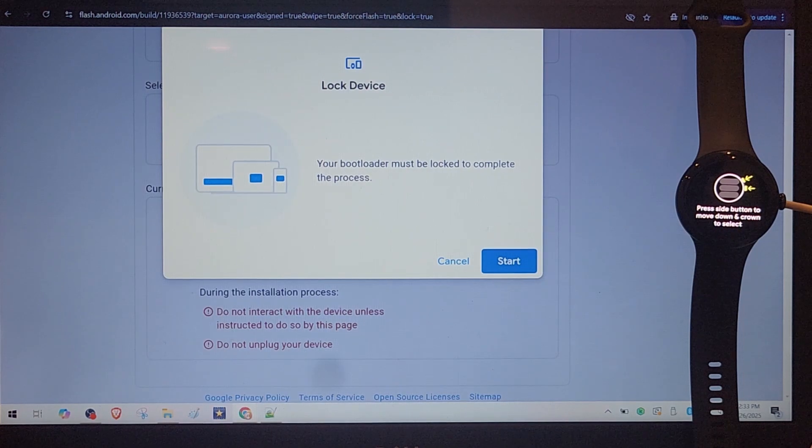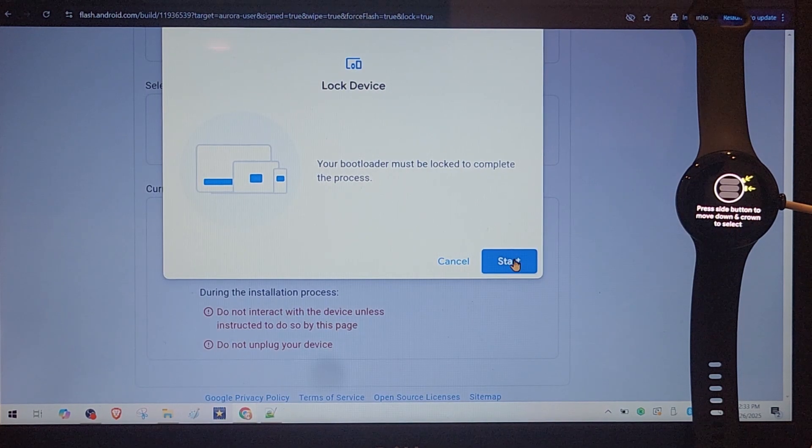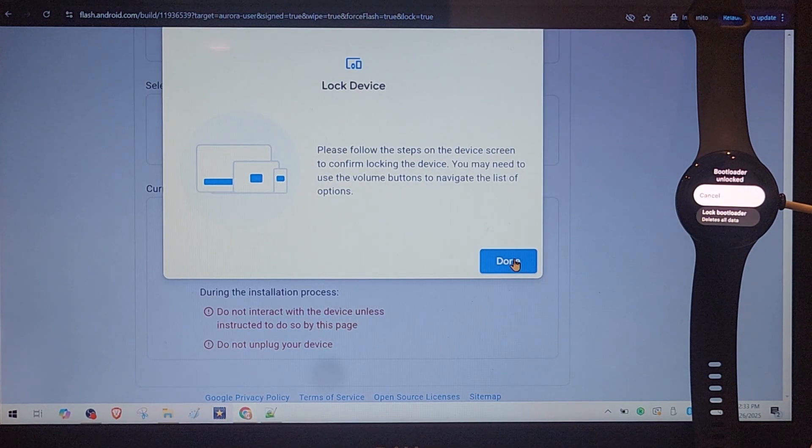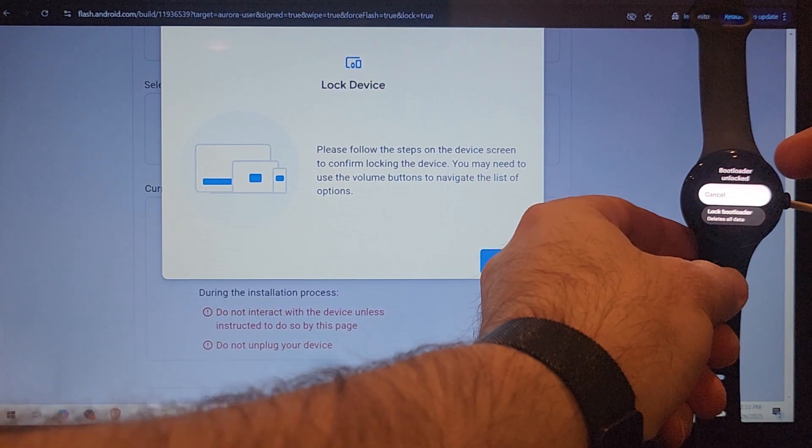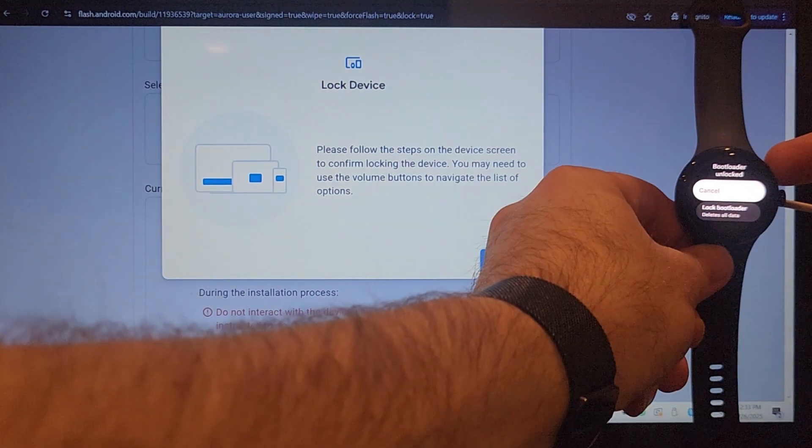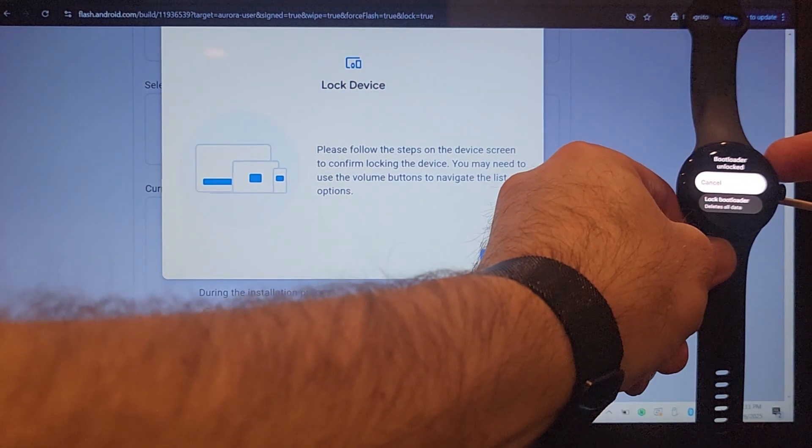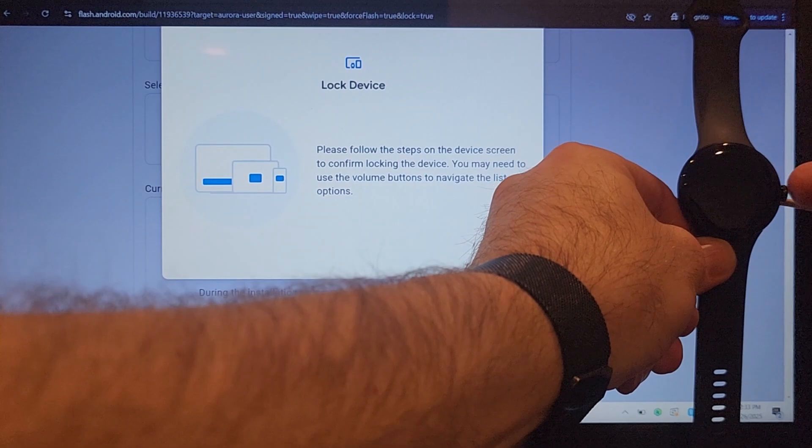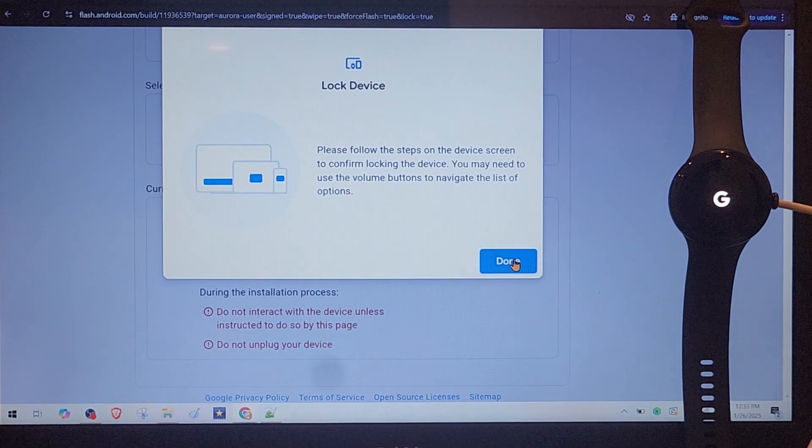OK, it's telling me to lock the bootloader. I proceed, start. Now I press the button here, it says lock bootloader. I cannot do this.